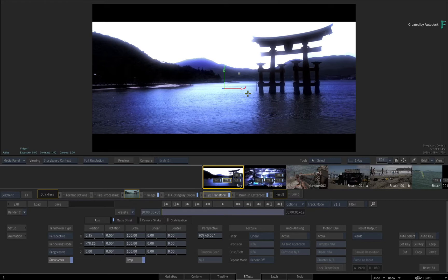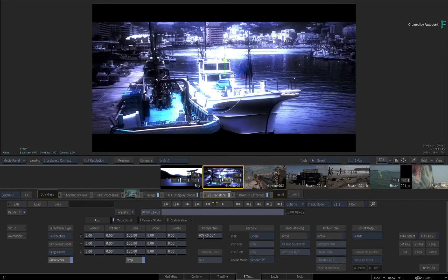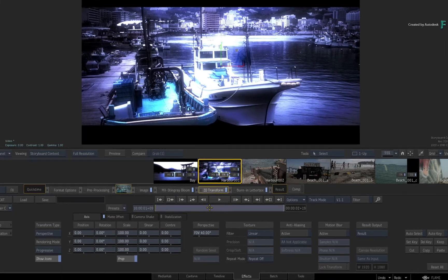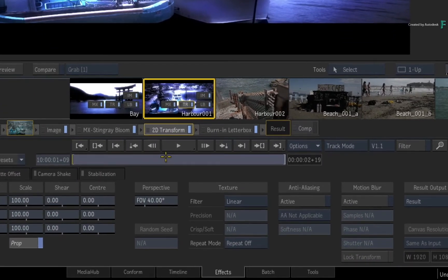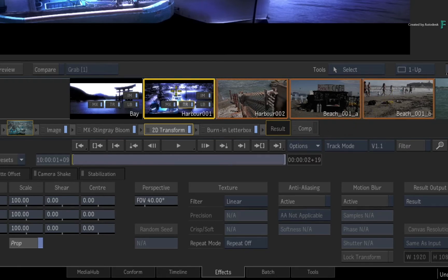Now let's look at the drag and drop method, as it is slightly different to Copy and Paste. Going back to the original segment with the TimelineFX — let's say you have other shots that you want to apply the same look to. Keeping the shot still selected, use either Control or Shift to select the thumbnails in the Storyboard.